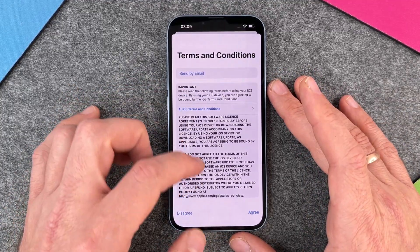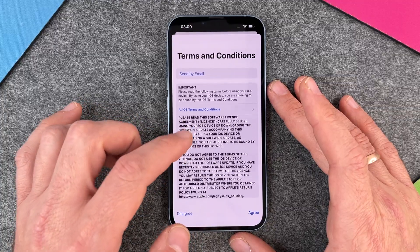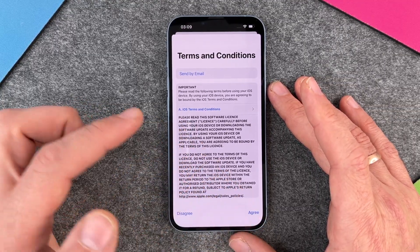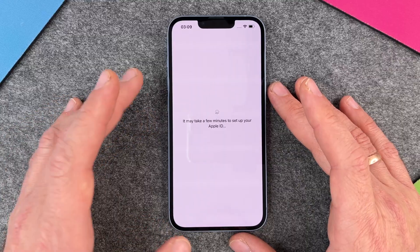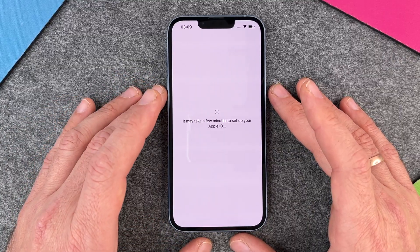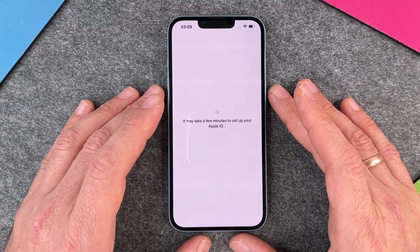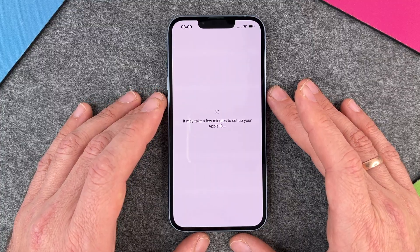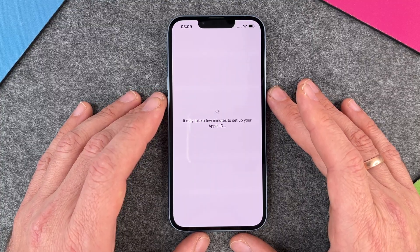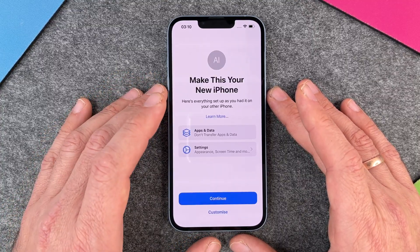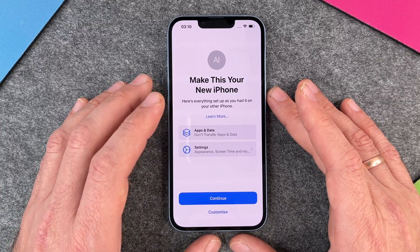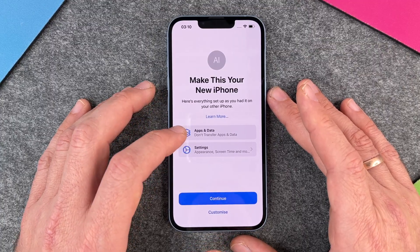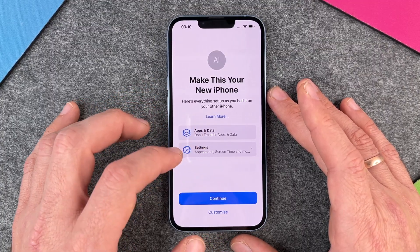Now we have the terms and conditions — you can read everything if you have time, otherwise just click on agree. Then it may take a few minutes to set up your Apple ID; it can take a few seconds or a few minutes, so just be calm. 'Make this your new iPhone' shows everything set up as you had it on your other phone — apps and data not transferred.